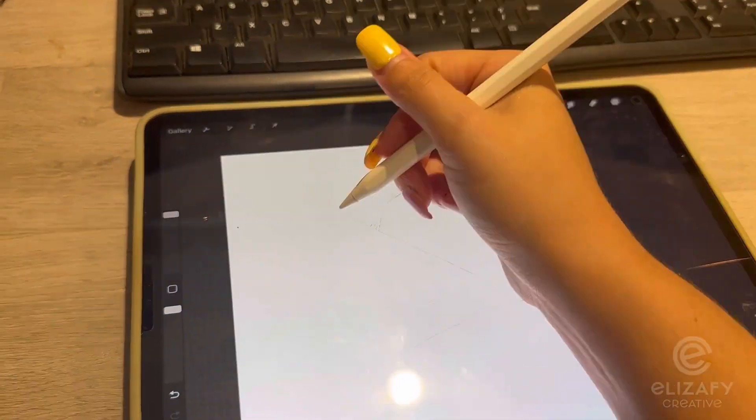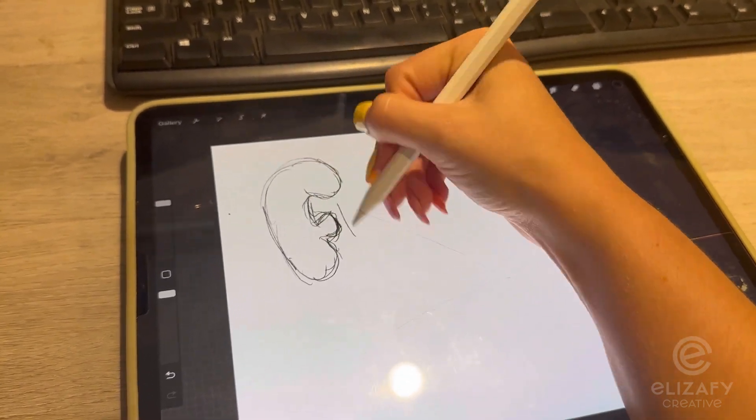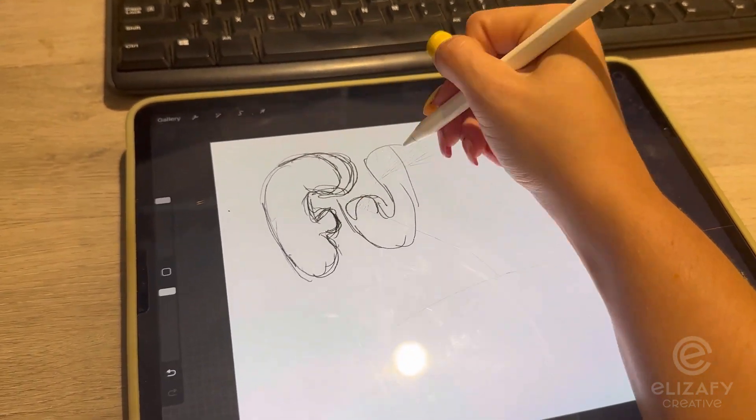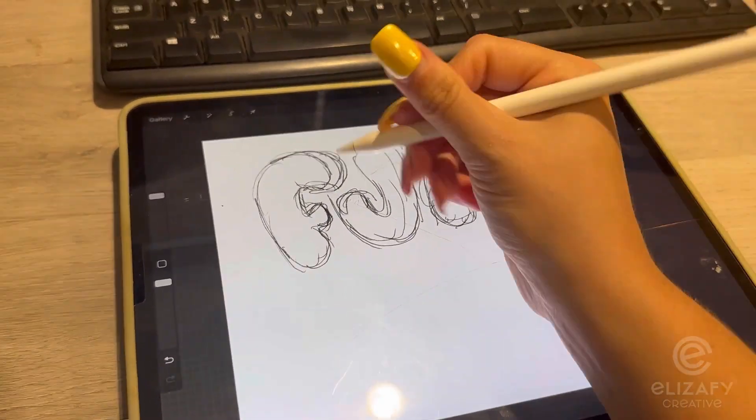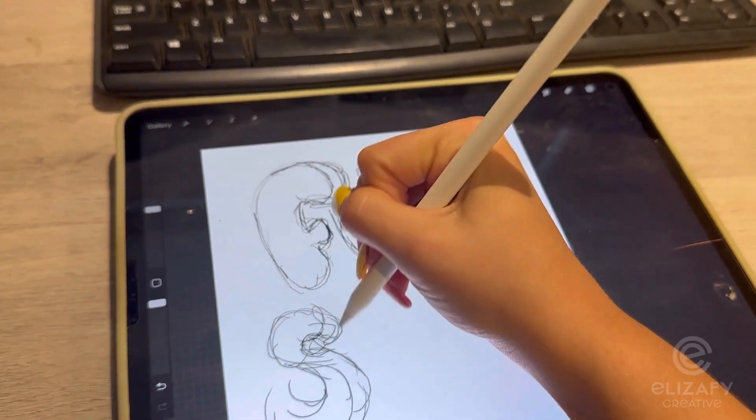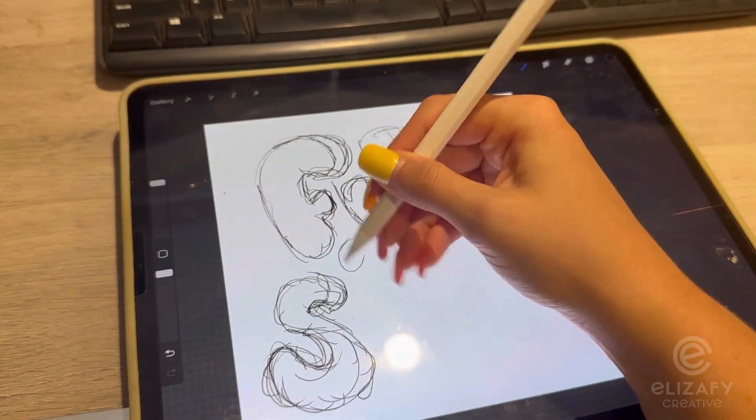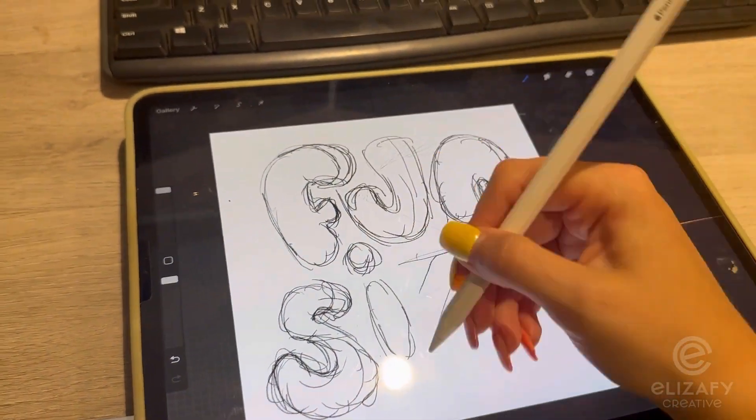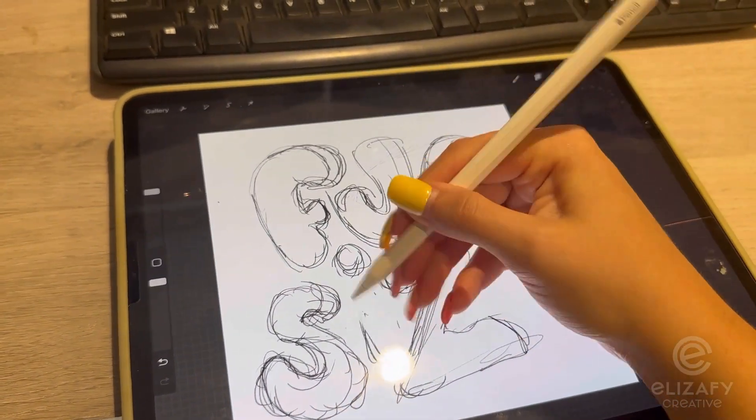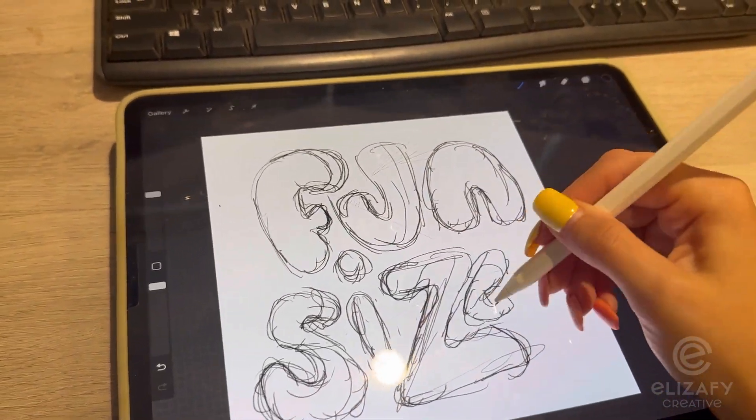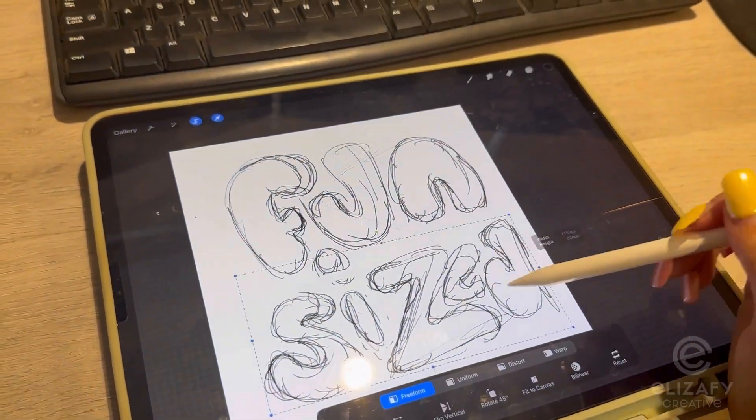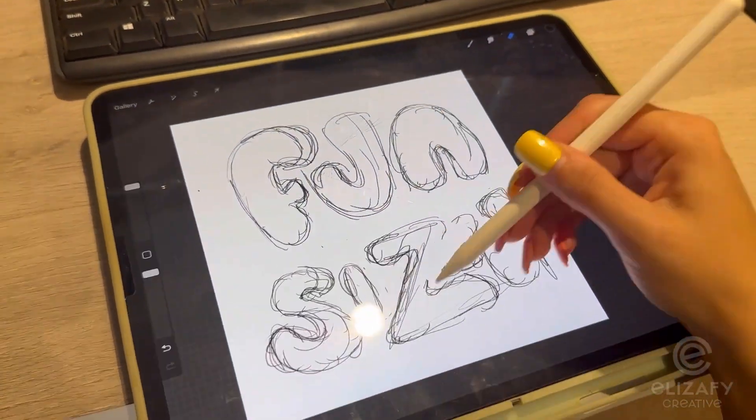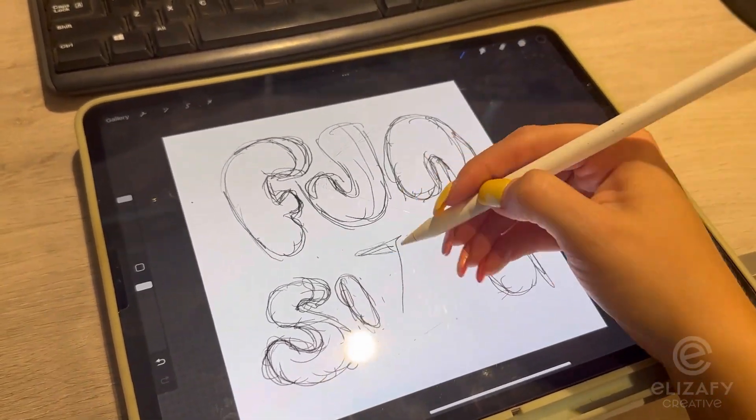The fun size idea came from a personal thing because I'm so short. I'm only five feet, so I wanted to start sketching out these letters and create some fun bubble letters. This isn't supposed to be perfect because this is just a personal project, and I'm just wanting to have fun with it and enjoy the process.